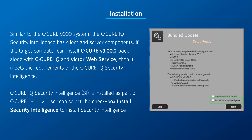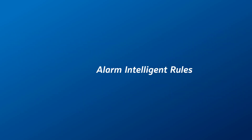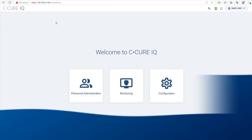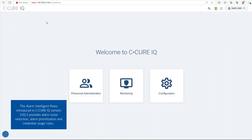Users can select the checkbox Install Security Intelligence. The Alarm Intelligence rules introduced in CQRiQ version 3002 provide Alarm Noise Reduction, Alarm Prioritization, and Credential Usage rules.